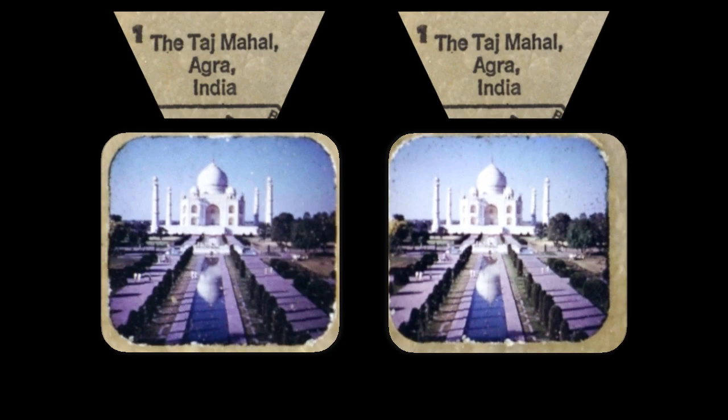The Taj Mahal, Agra, India. Angkor Wat, Cambodia. Chartres Cathedral, France.